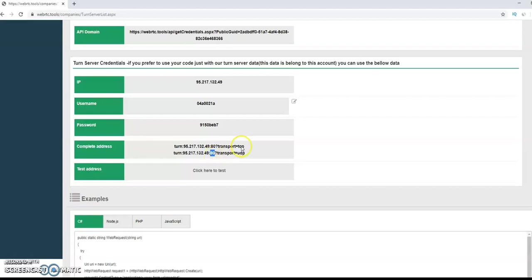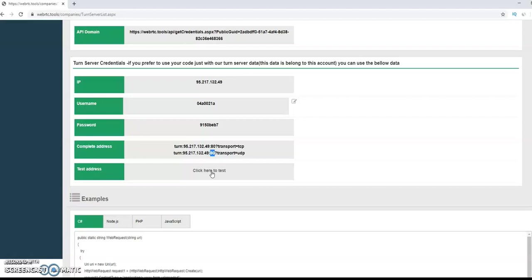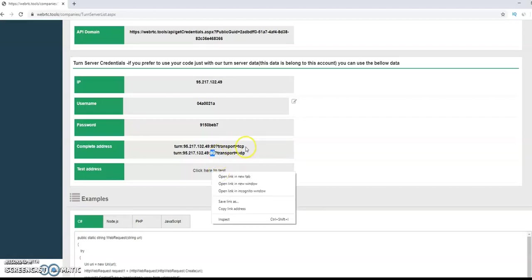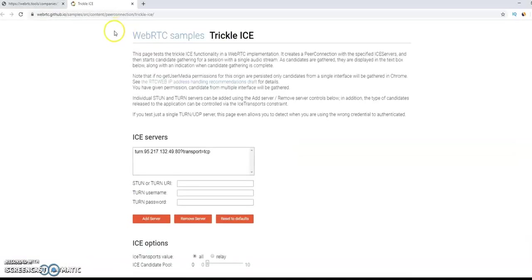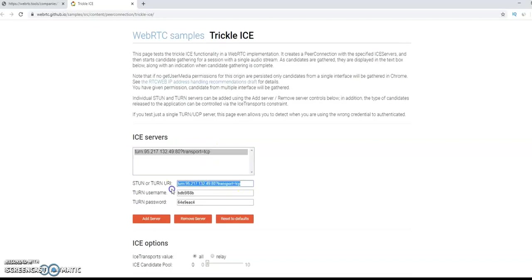Also, we give you a link to a TURN server test that you can check that the new TURN server is really working. Here you can see the test itself. We open it in a new tab, and we take the link we got.